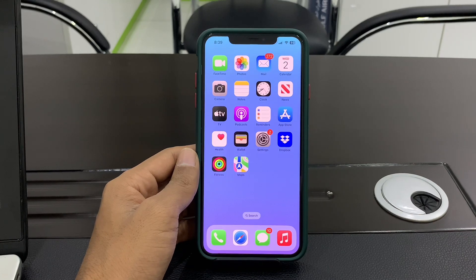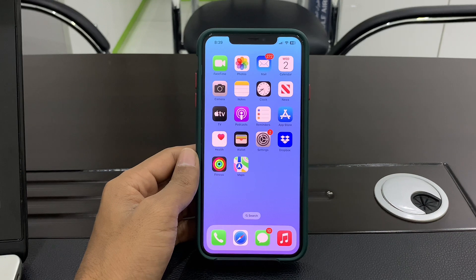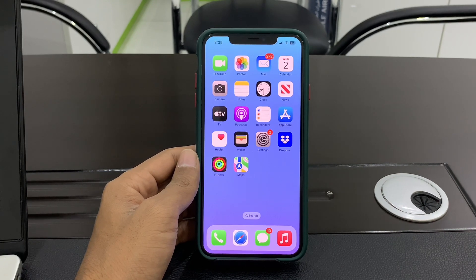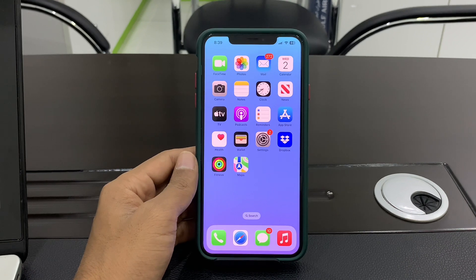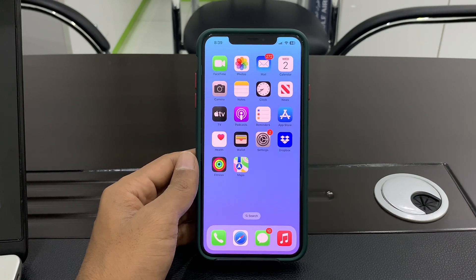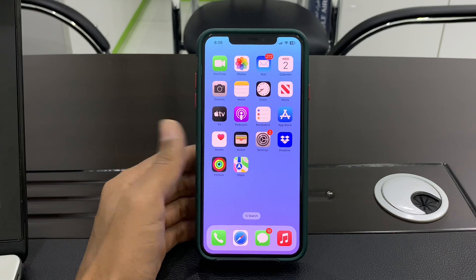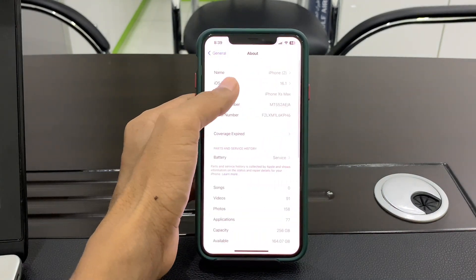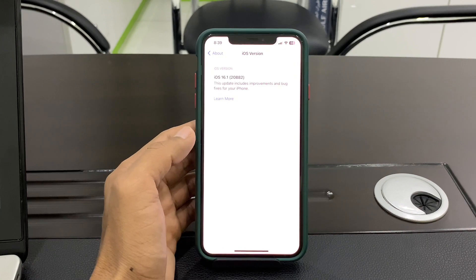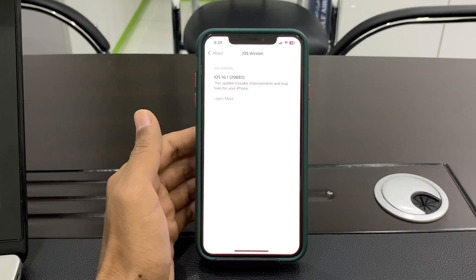Hello everyone, welcome back to another video. In this video I'm going to show you how you can install jailbreak on iPhone iOS 16.1. It doesn't matter which iPhone you are using — if you're on iOS 16.1 and you want to jailbreak your device, then watch this video until the end. Let's get started.